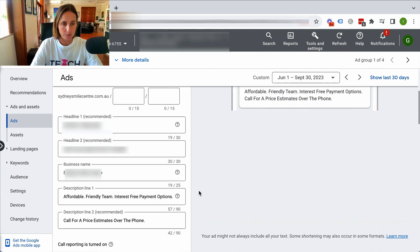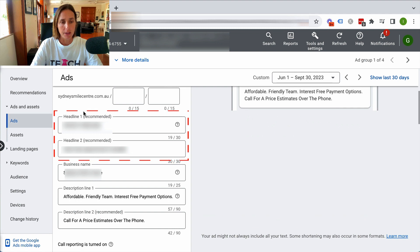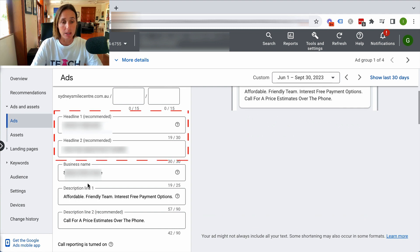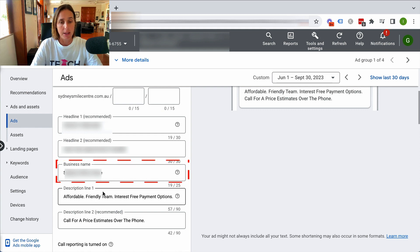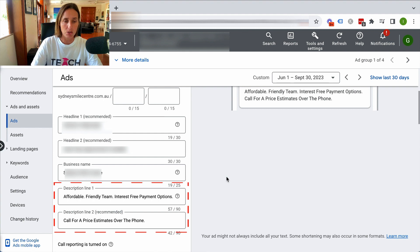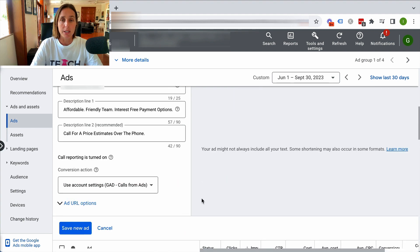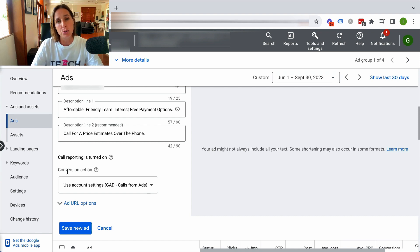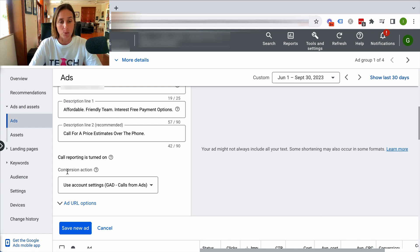Scrolling down, you'll see we have two headlines each of 30 characters, the business name, and two descriptions of 90 characters each. Scrolling a bit further, you'll see I have already set up call conversion tracking. You definitely want to do this so you can monitor whether these calls are actually converting.